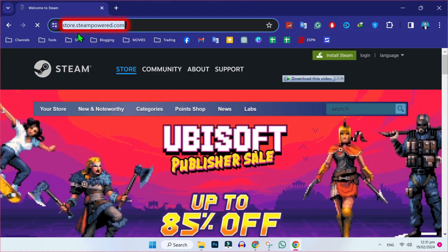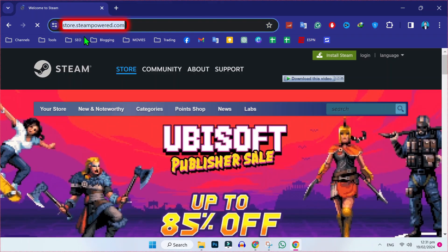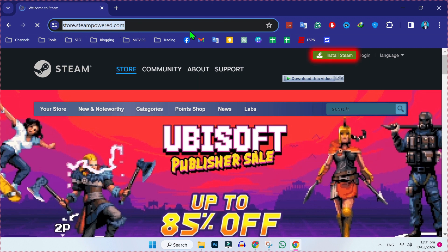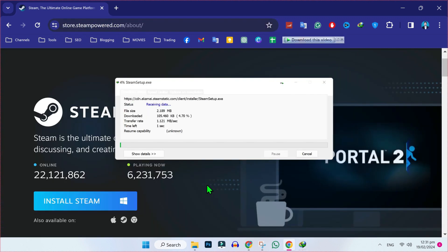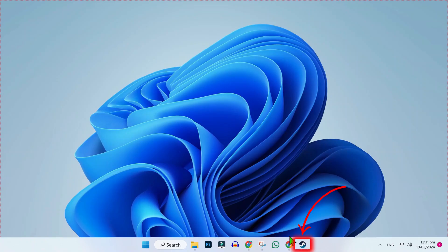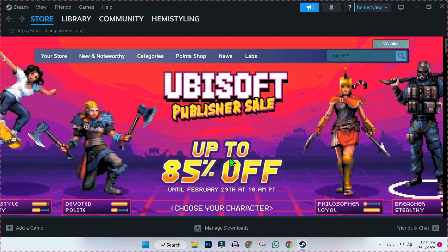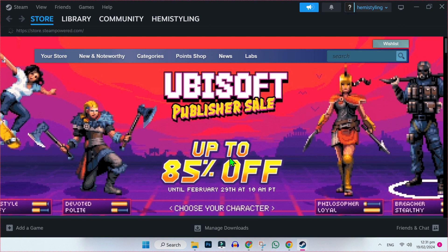Firstly, you have to open this URL, store.steampower.com on Google, and here you'll find Install Steam. After installing Steam, you have to open it. So now we are in the Steam program.